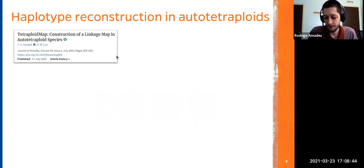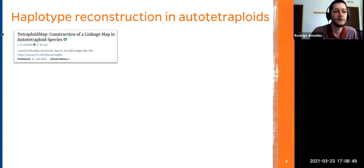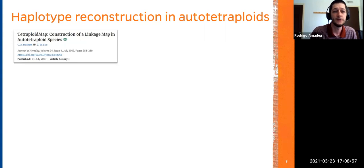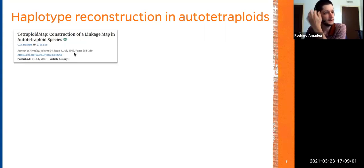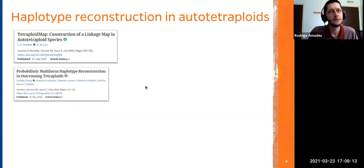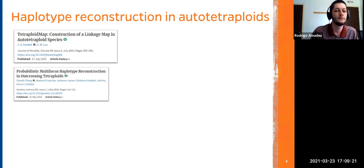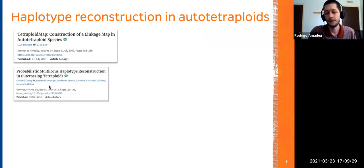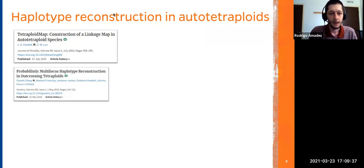Let's look at how you can do haplotype reconstruction in a single full-sib family. In autopolyploids, the most widely used groundbreaking software is TetraploidMap, released in 2003 by Kristin Hackett, which was based on dominant and co-dominant markers like microsatellites and AFLPs. Only in 2015 and 2016 did the first proper methods appear for haplotype reconstruction using SNPs — for example, TetraOrigin by Charles Yitzheng, which handles high-density genotyping. In mapping language, this is called phasing.